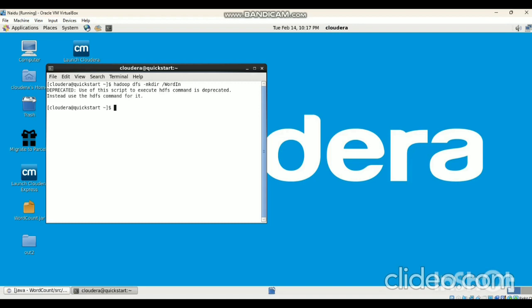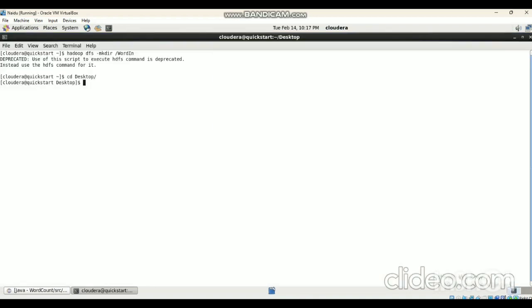There is just one warning — no problem. It creates successfully the directory in HDFS. After that, we have to move that sample.txt file into the 'wordin' directory. To do that, we have to give the command.